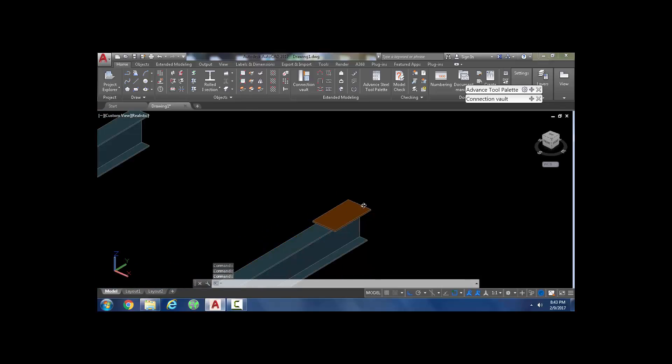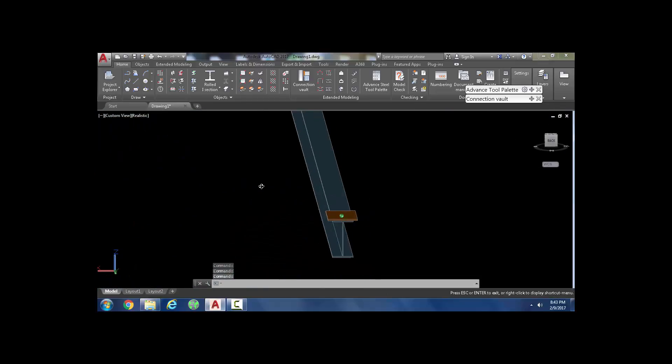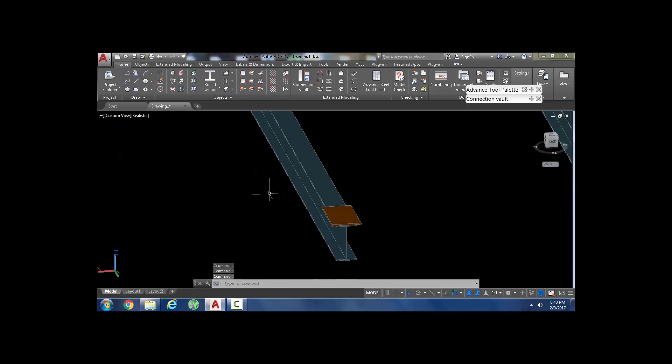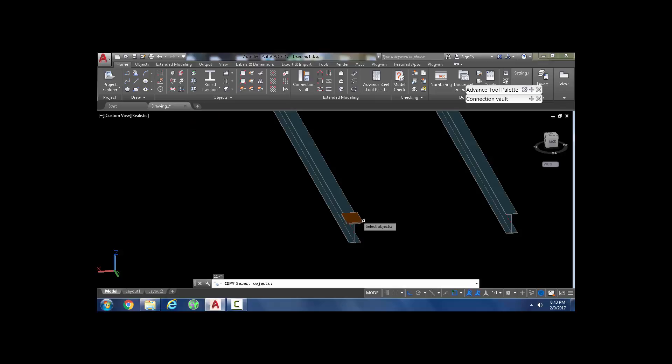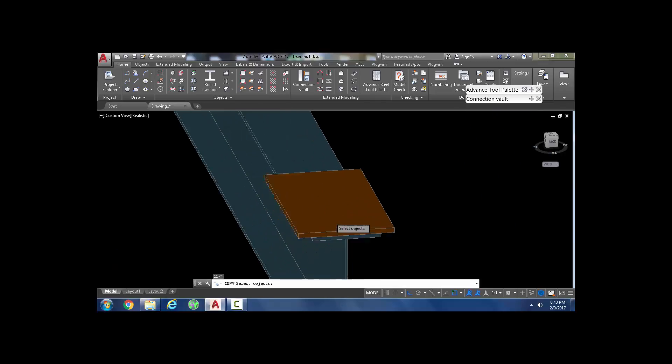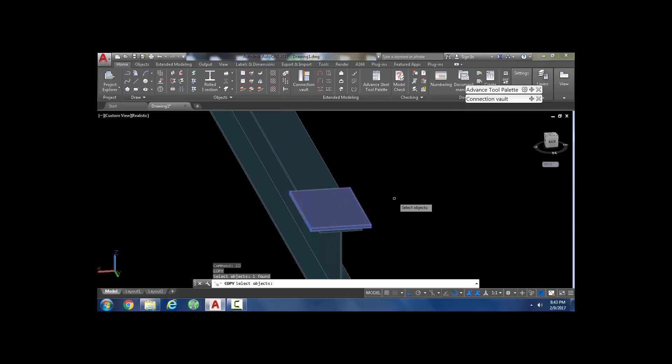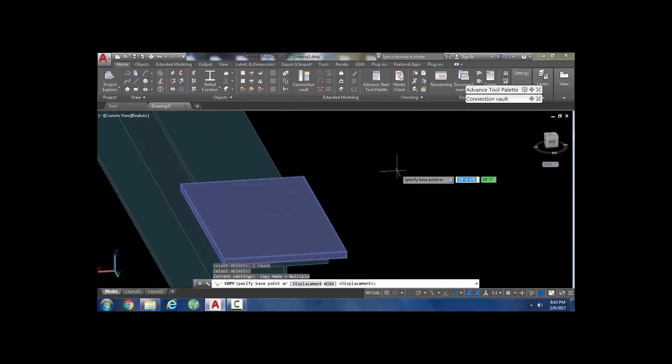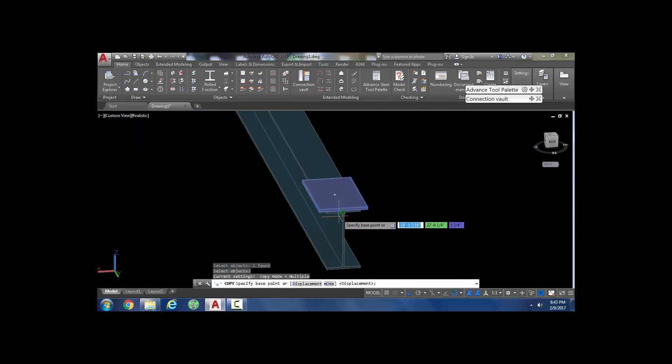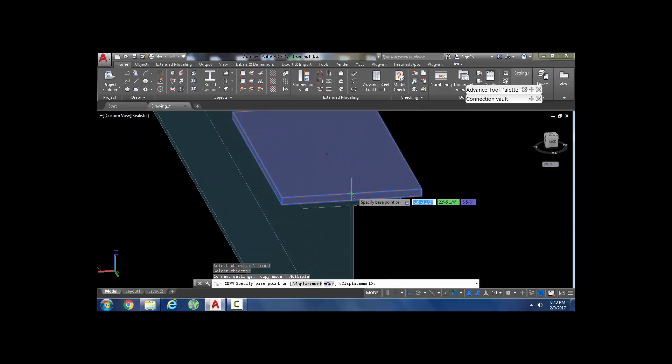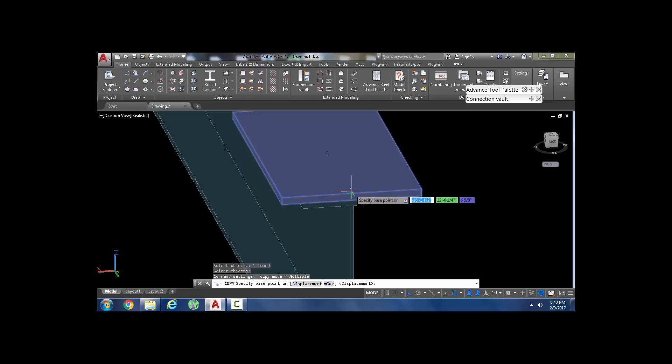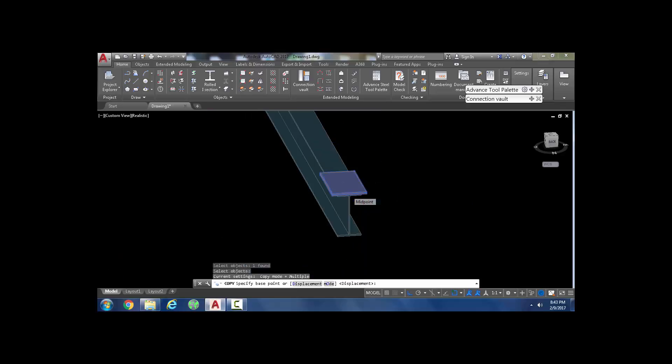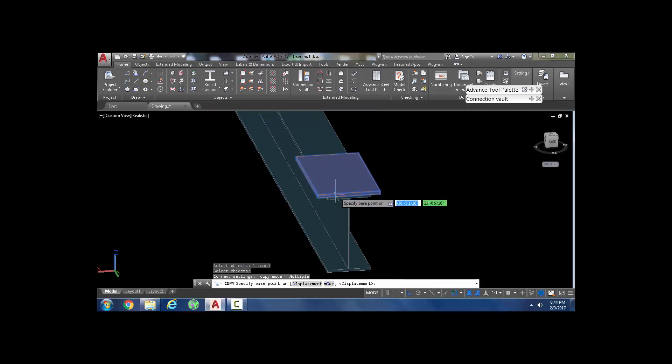This is a situation you should avoid: say you type C for copy and you want to copy that plate. When you come to snap, make sure there are no objects behind the point you're snapping. For example, here there's a beam behind there—avoid snapping on that point.